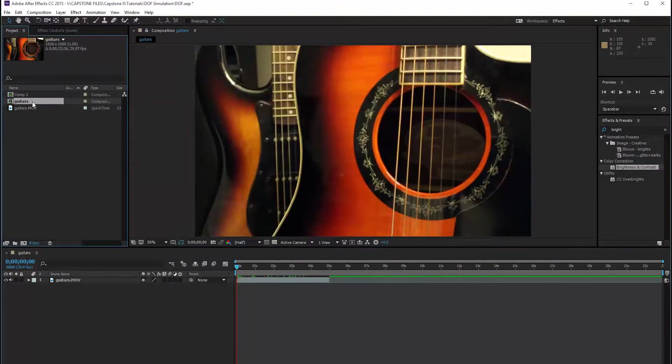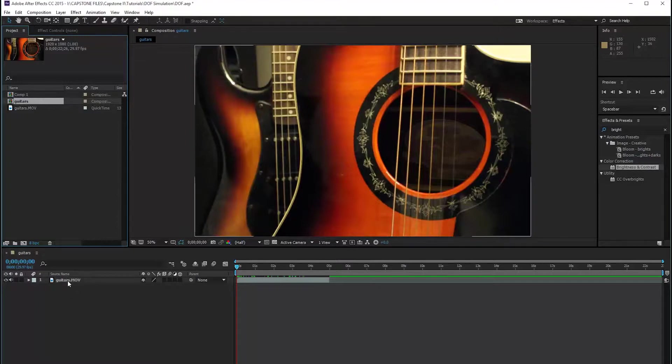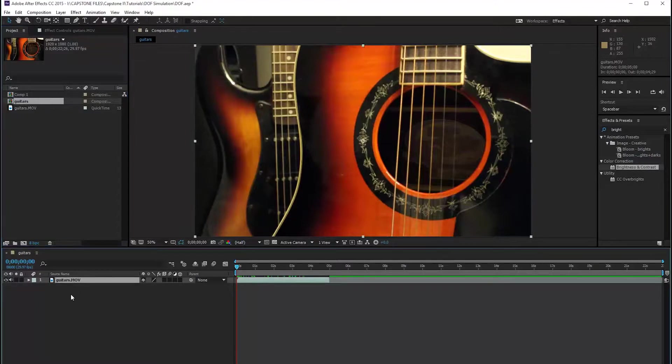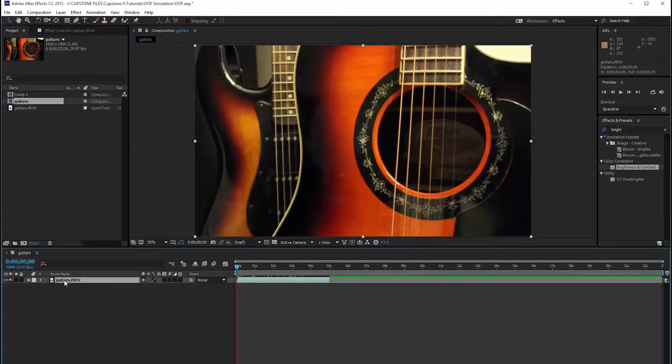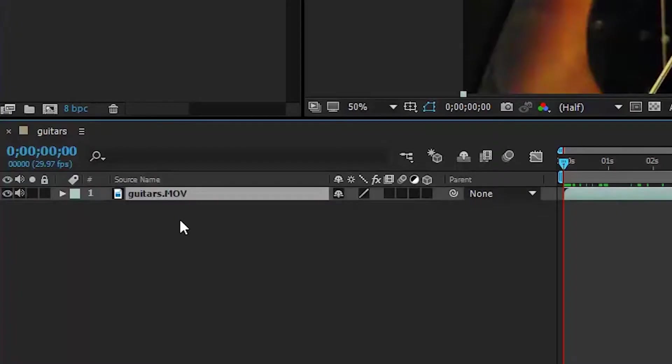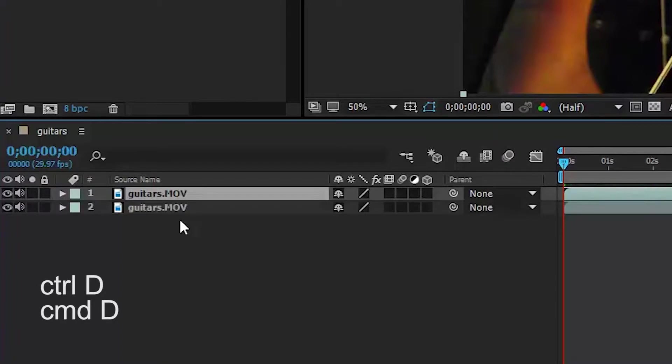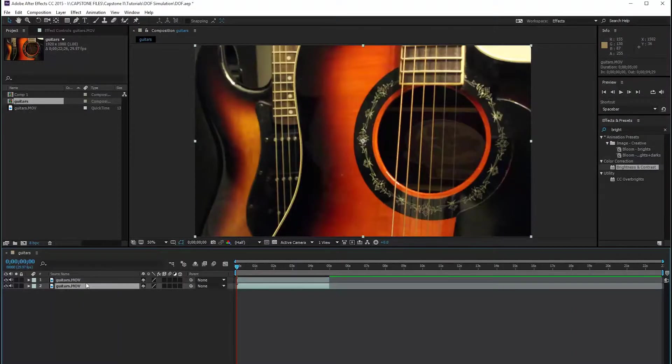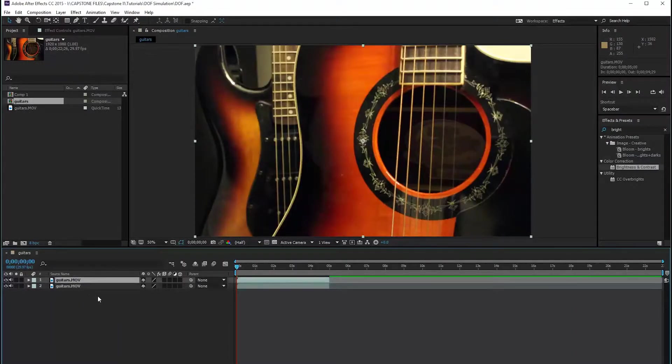I have my guitar footage here, and you can put in whatever footage you want. And I dragged it down into my composition. Now we need to duplicate this footage in order to create two masks. So we are going to highlight our footage by clicking, and we're going to hit Control D or Command D on a Mac. Now this just created a duplicate of our footage, nothing's really changed here.